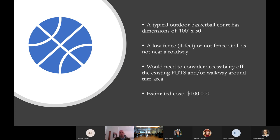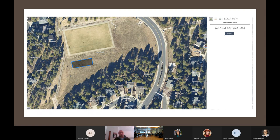A typical outdoor basketball court has a dimension of roughly about 100 feet by 50 feet for a full-size court. In this location, we could do like a low fence, like four feet, no fence at all, as there's not a near roadway. We would need to consider accessibility of the existing loop trail and walkway that's around this turf area, based on our suggestion. An estimated cost for a typical basketball court is about $100,000. That could include some site work that we just don't quite know yet until you have a design.